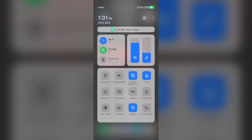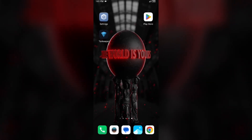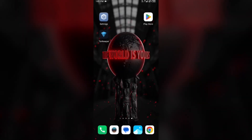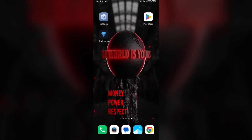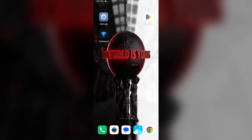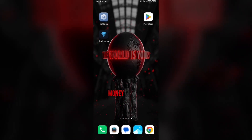Alternatively, activate airplane mode for 4 to 5 seconds and then deactivate it. After that, check if the issue is resolved. Third solution: force close and restart the Tonekeeper app.